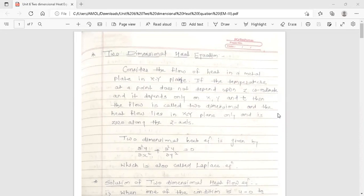In the previous lecture, we discussed the wave equation and 1-Dimensional Heat Equation. Now we move on to the 2-Dimensional Heat Equation.